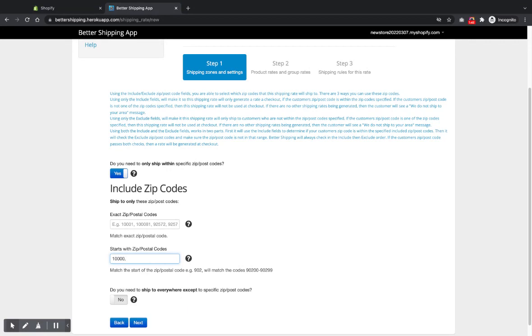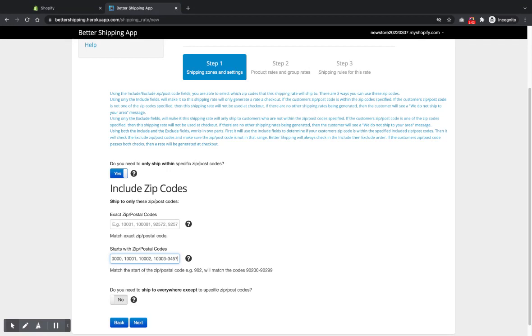I usually put it in the starts with area because if a customer's got a zip plus four, and they enter like say, 1103 dash, and then whatever the zip plus four is, it starts with, if you've just got 103 here, it will match that because it matches the first numbers there. So it will match the zip plus four if you put them in here.